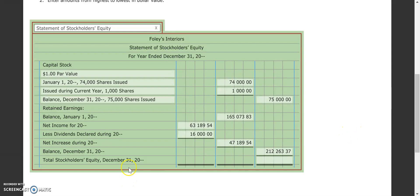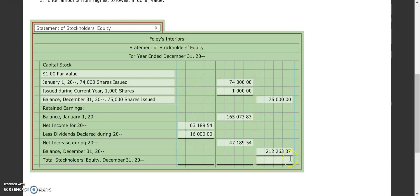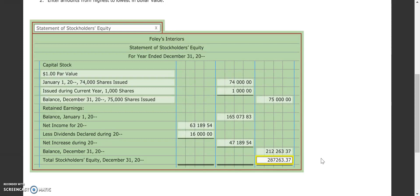So our total stockholders' equity for the year will be the $75,000 in capital stock plus our balance at retained earnings as of the end of the year. We add those two together, and our total stockholders' equity is $287,263.37. And so that is our completed statement of stockholders' equity.